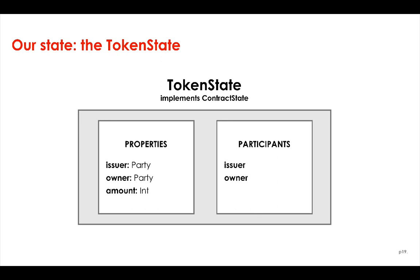And the token state will also require three fields to store information. Firstly, an issuer field of type Party representing the issuer of the token state. An owner field of type Party representing the party the token state is being issued to. And an amount field of type int representing the quantity of the token the token state represents. All of these fields will be part of the token state's constructor.